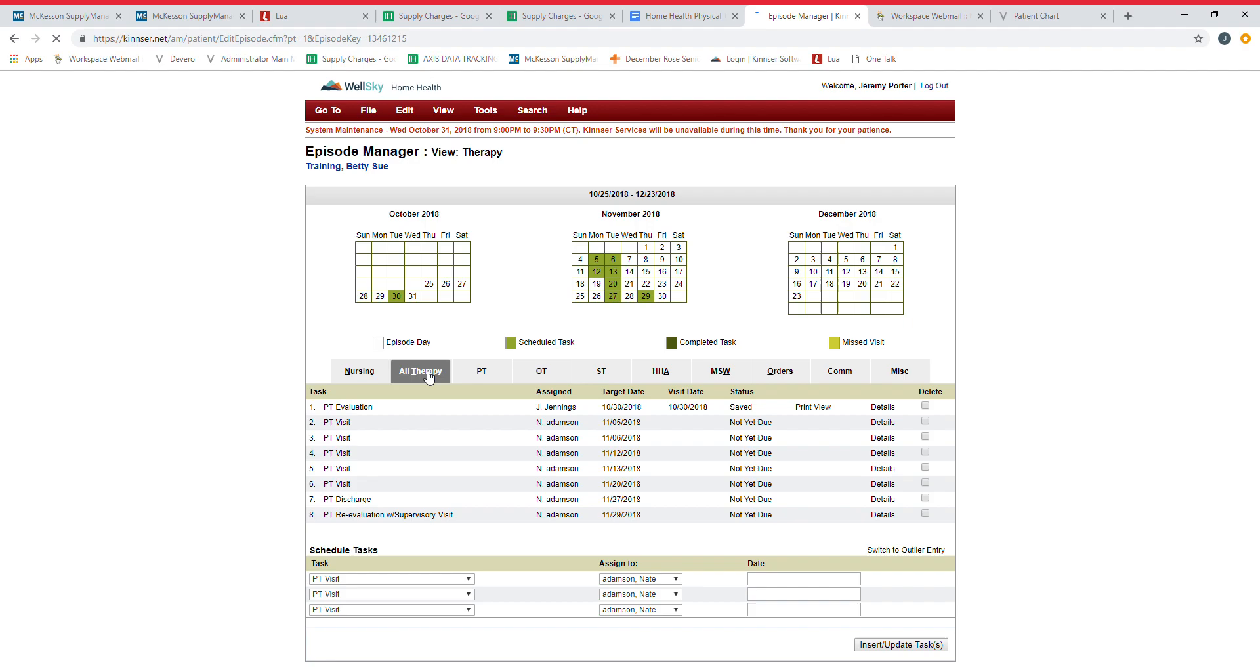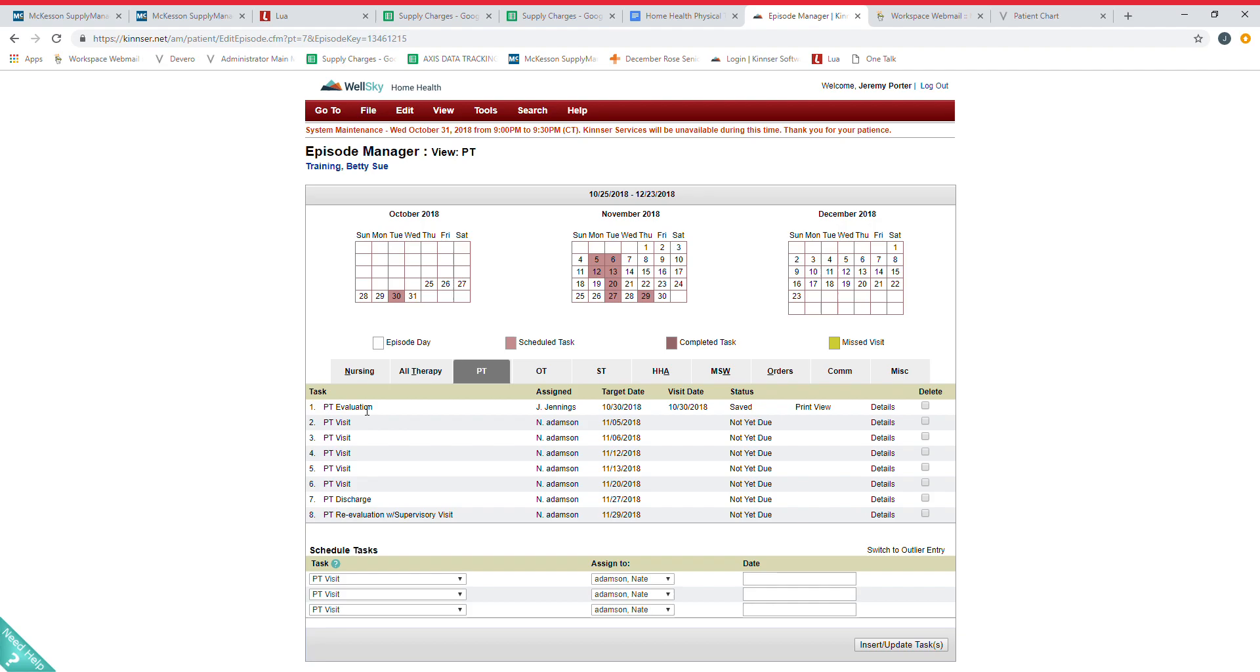Each clinician or each discipline will have tabs, so this is the nursing tab. All therapies will group PT, OT, and speech. You can go into the individual therapies and see who's assigned, see what their target dates are, what they're going to be doing. Once these are filled out and done you can view those.